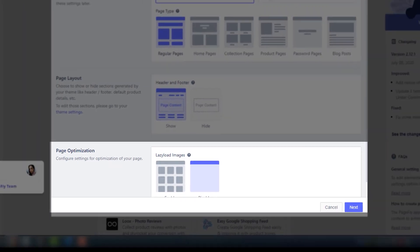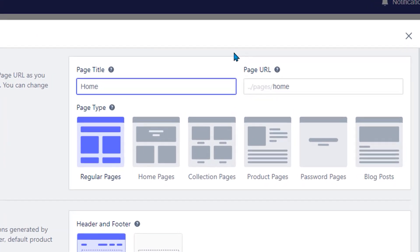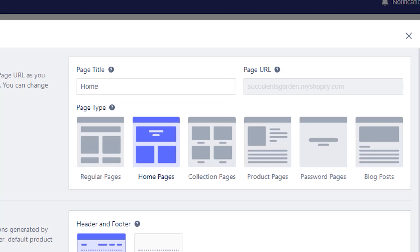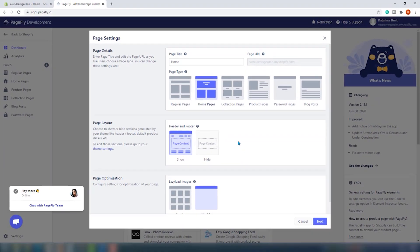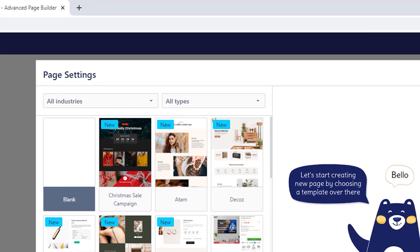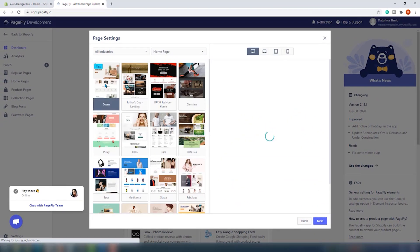There are six page types to choose from. The terms used here come from Shopify, so there is no option for a landing page. If you want to build a landing page for a promotional campaign, choose the regular page option. The wording is a little confusing at first, but you quickly get the hang of it. On the next page, you can choose from a range of templates and filter by the type of page you want to build. We'll choose the homepage and proceed to the editor.